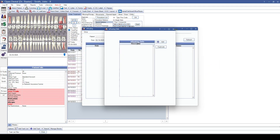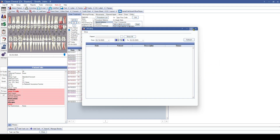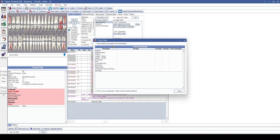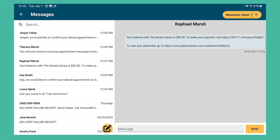We've also added the ability to print from OD Touch. You can set up a specific workstation to be the printer for OD Touch, and depending on that workstation's settings it will be utilized in OD Touch. You can print things like prescriptions, treatment plans, and other items in the app.